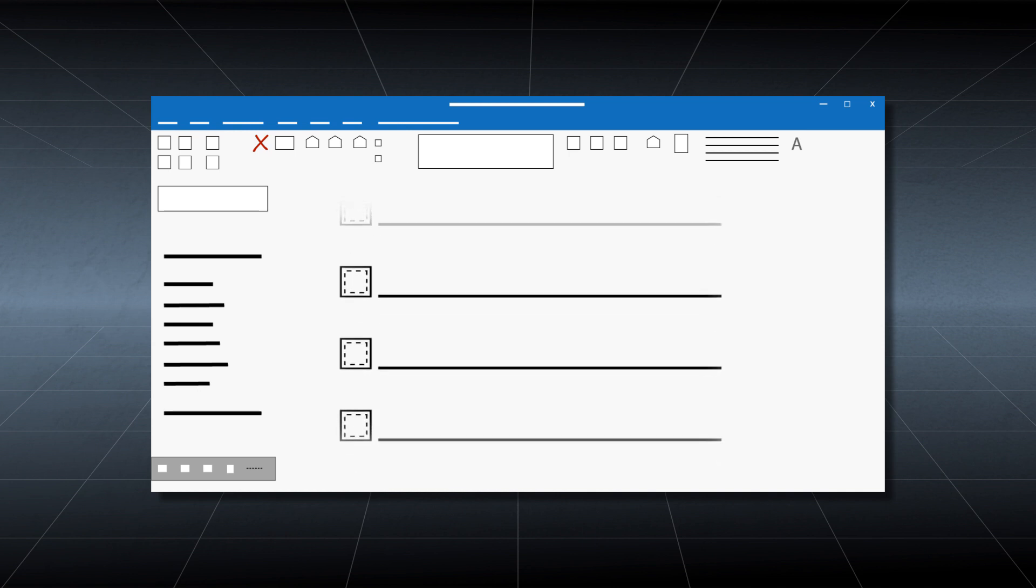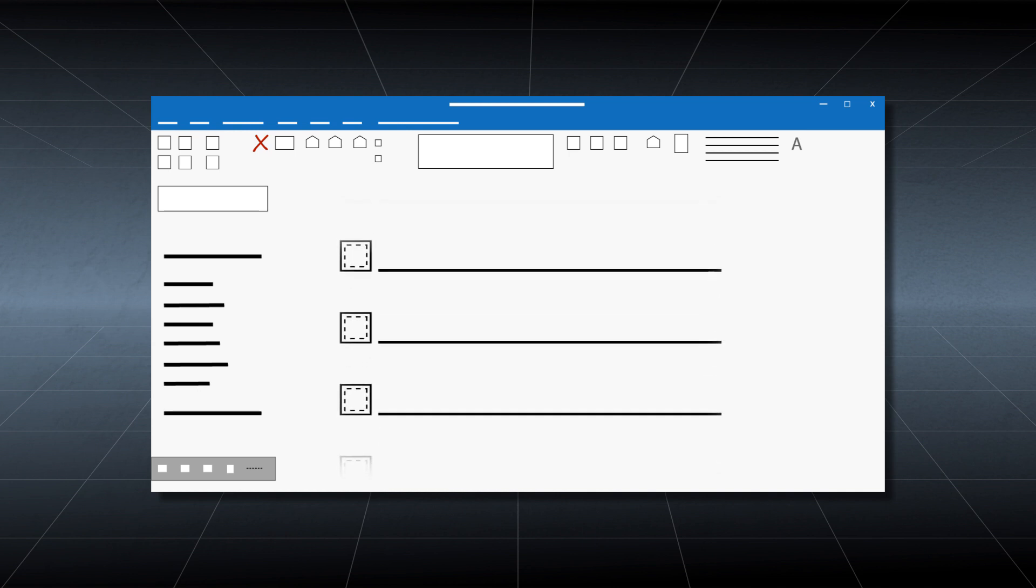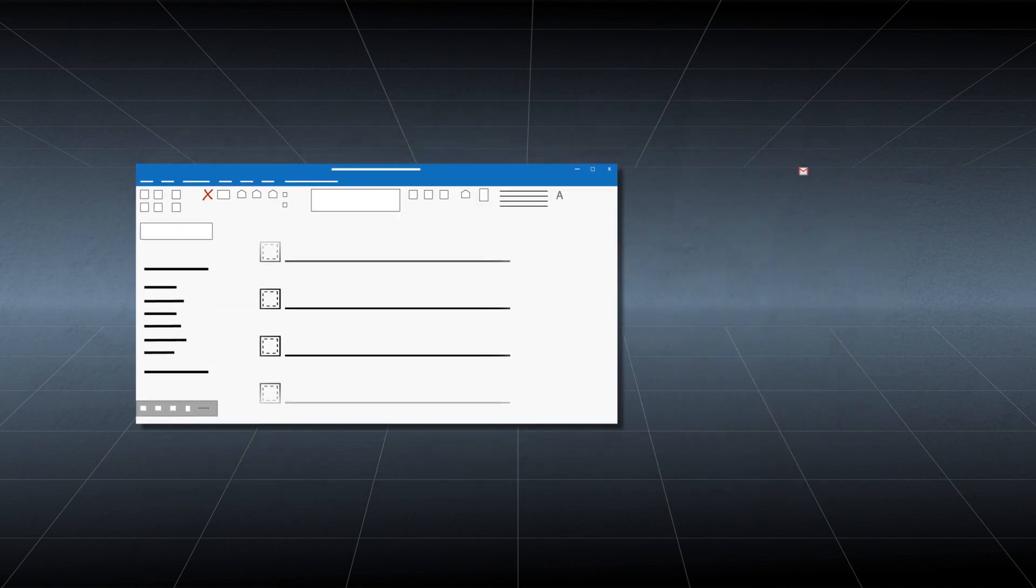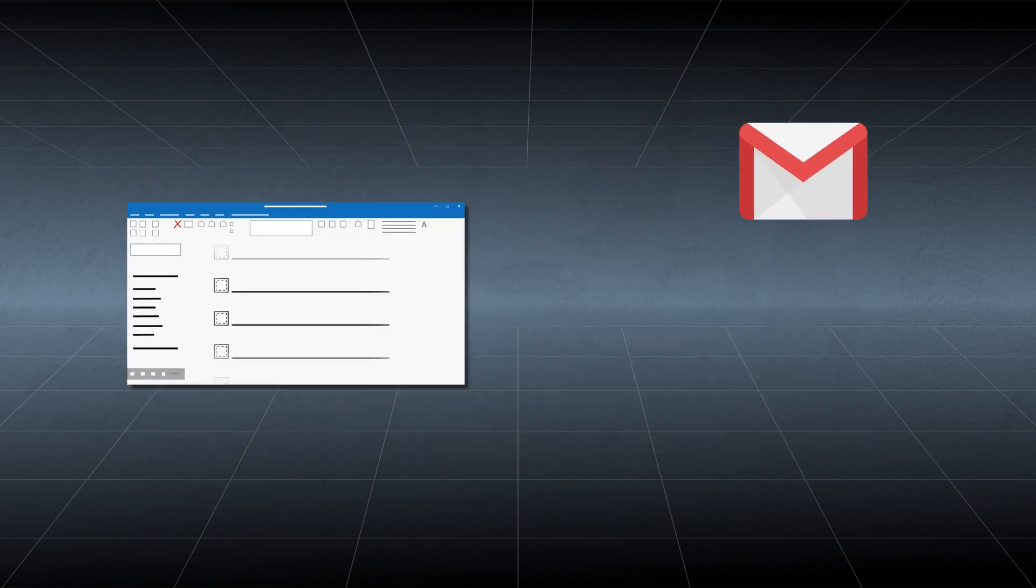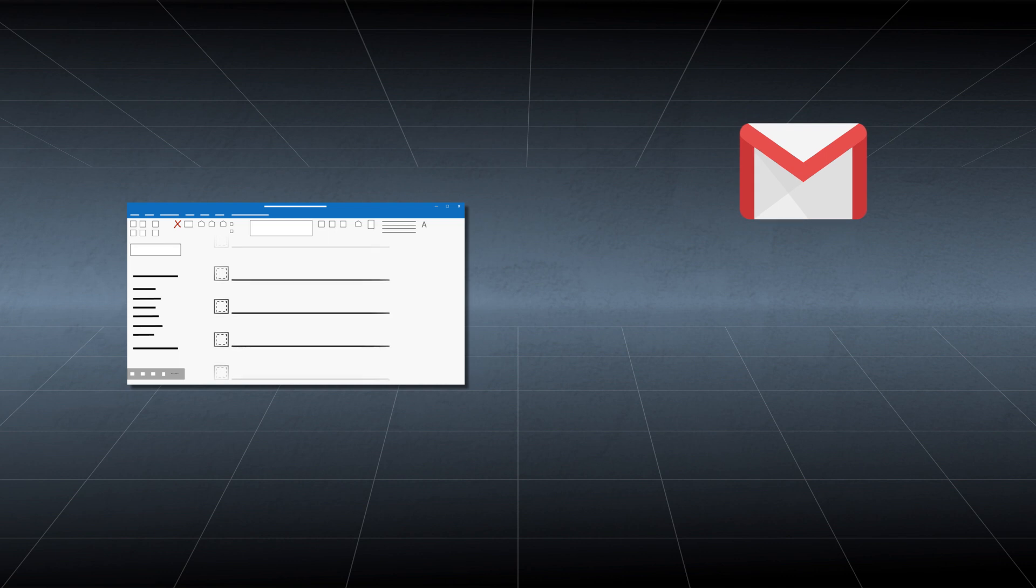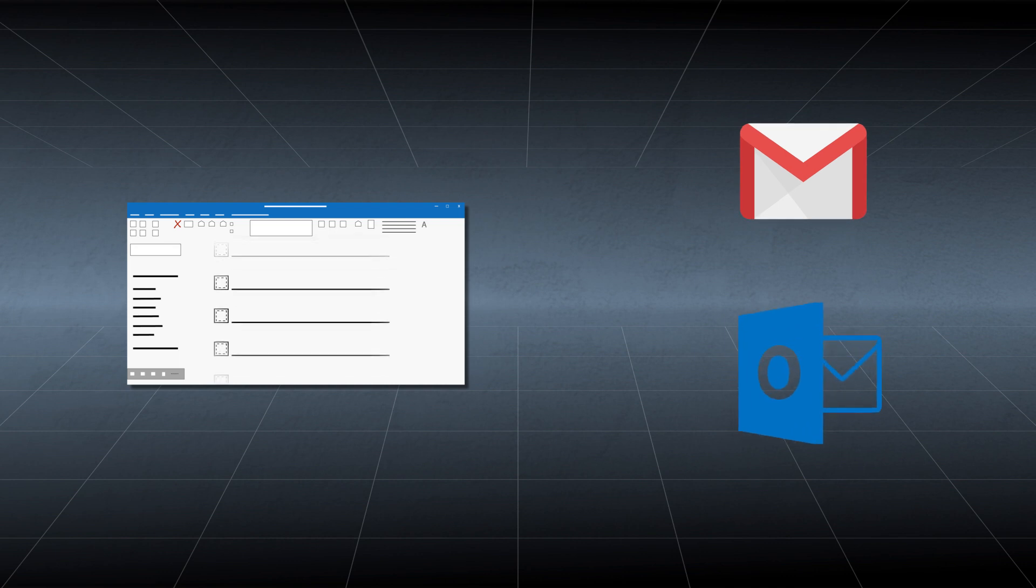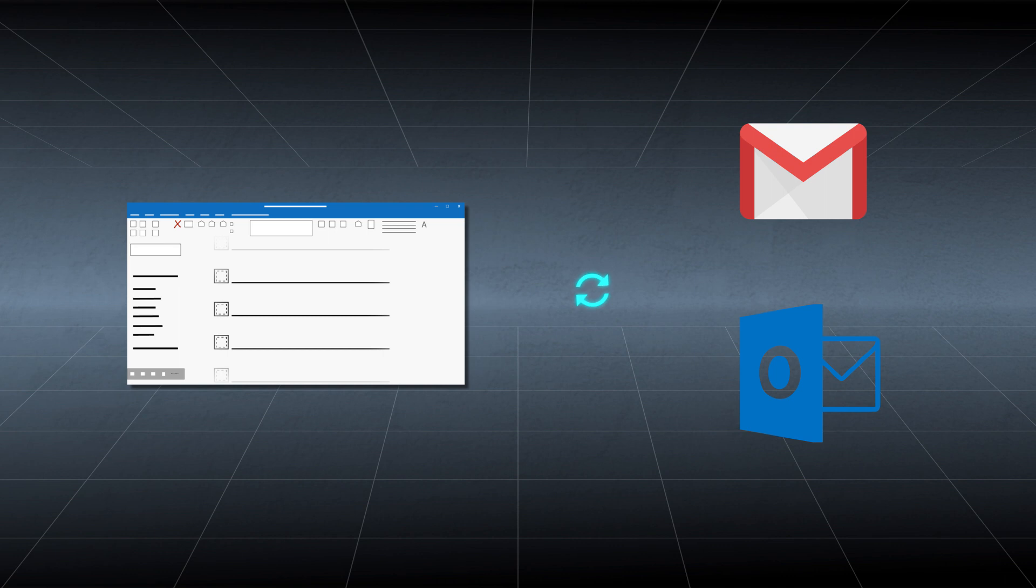With the IMAP protocol, you can add your Gmail account to various email clients, including MS Outlook, and emails will synchronize with them in real-time.